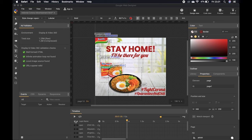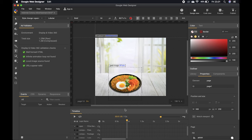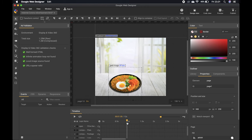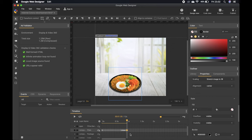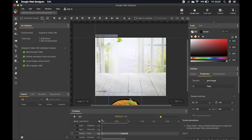Now we'll add animations. I'll hide all my layers first, then show the background and the plate image since I want to animate the plate first. At the bottom of the application there is a timeline. To make a one-second animation, right-click on the one-second border on the plate layer and choose 'Insert Keyframe'. The animation will run from zero to one second.